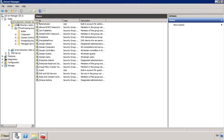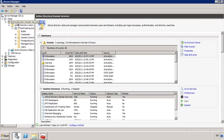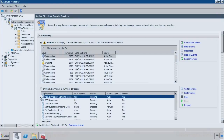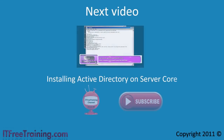Back in Server Manager there is a section just for Active Directory Domain Services which shows events that have been generated and the services used with Active Directory, as well as documentation including best practices. In particular, the Active Directory Domain Services service can be stopped and restarted without having to reboot the server — previously you would have needed to reboot. Now that I have installed my first domain controller and thus created a domain, the next step is to add a second domain controller, which will be the topic of the next video where I will install Active Directory on Server Core.